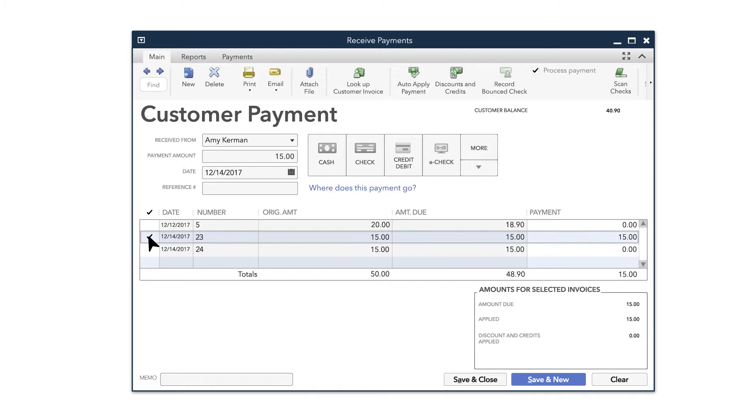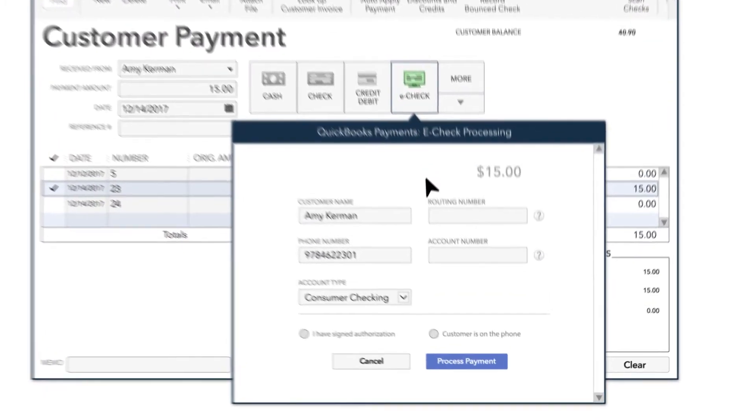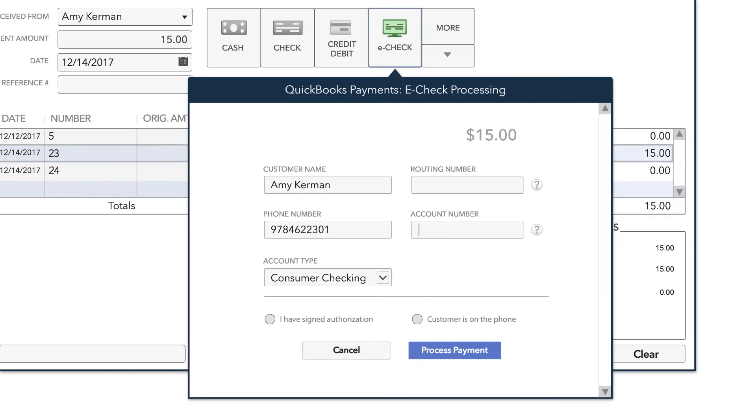To receive a payment by ACH bank transfer, choose the eCheck option. Here, you can enter your customer's bank account details, including their checking account and routing numbers.